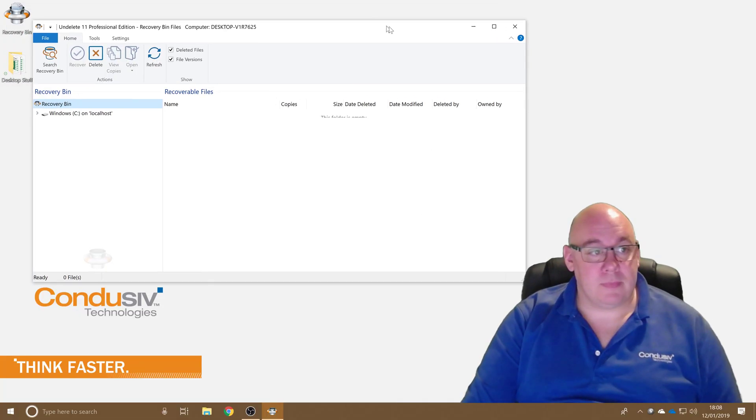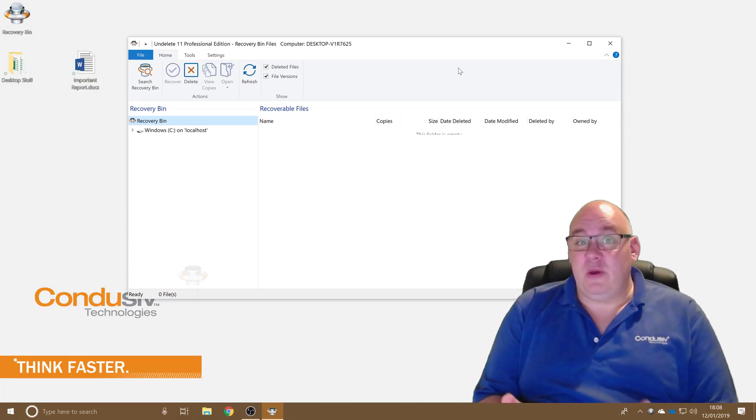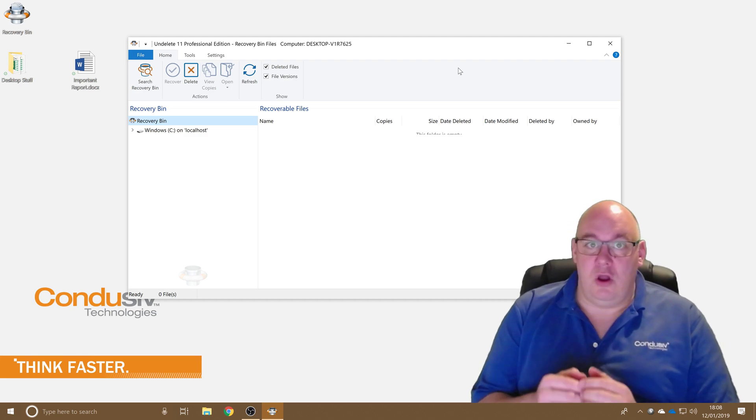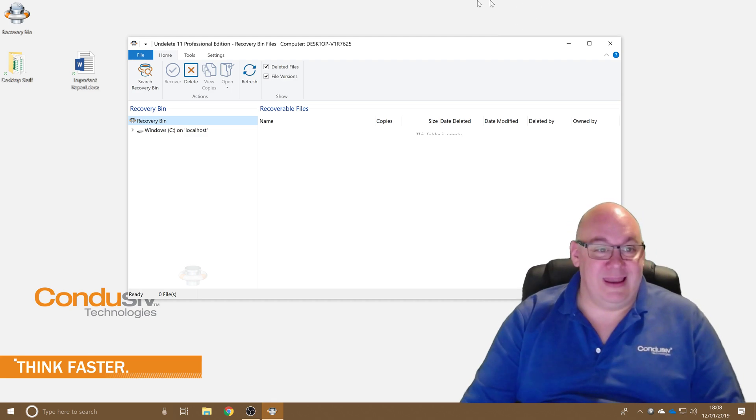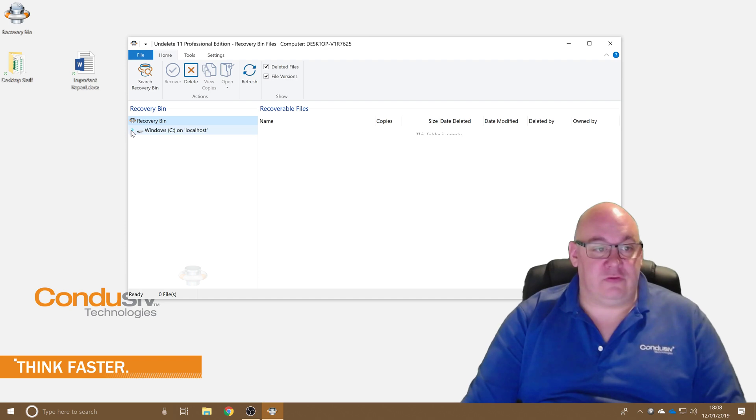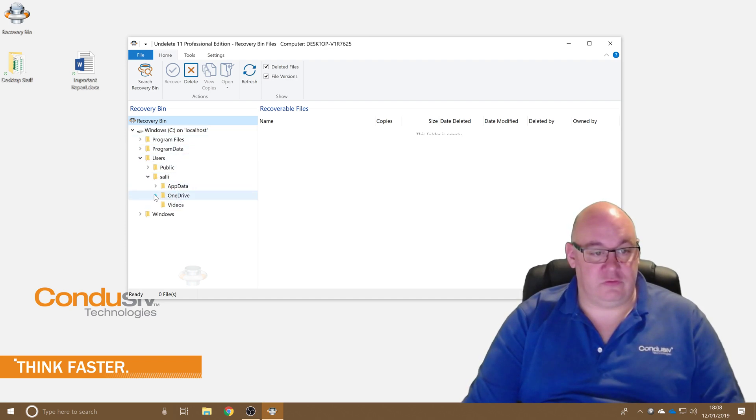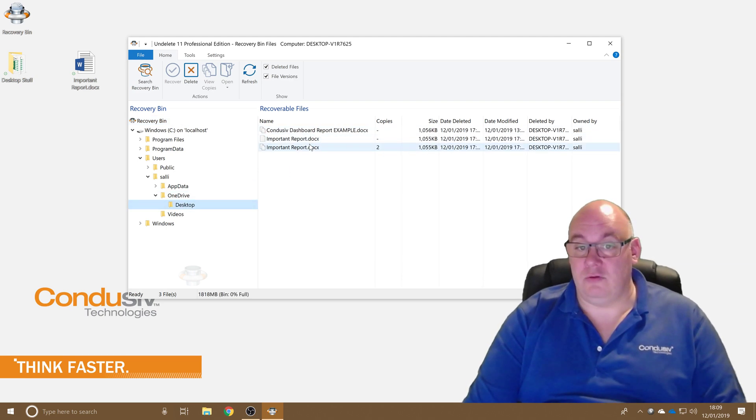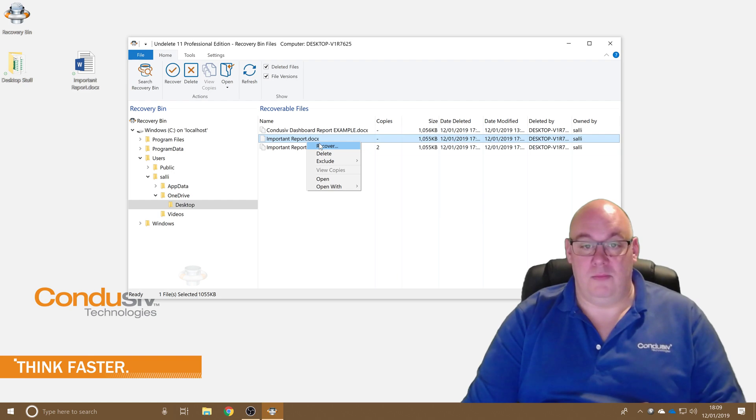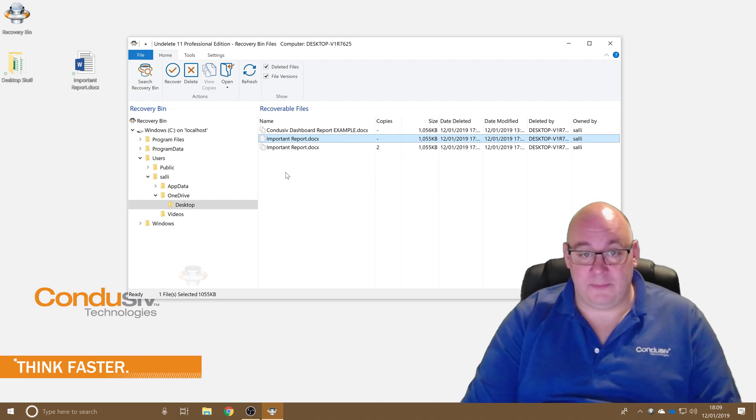So we'll start by opening up the undelete recovery bin. Now the quickest and easiest way if you know where a file was when it was deleted is to use this tree on the left hand side. So if I want to find something that's been deleted from my desktop I can go straight there, find the files, right-click on them and recover them quite easily.